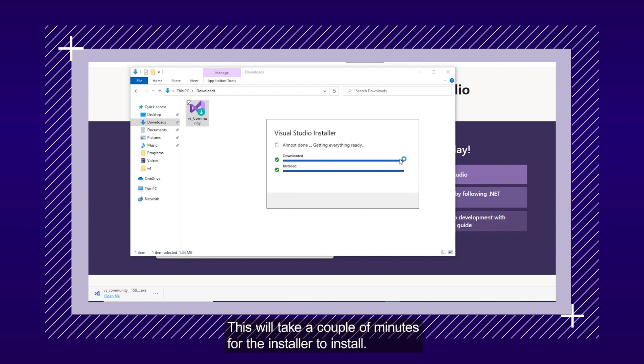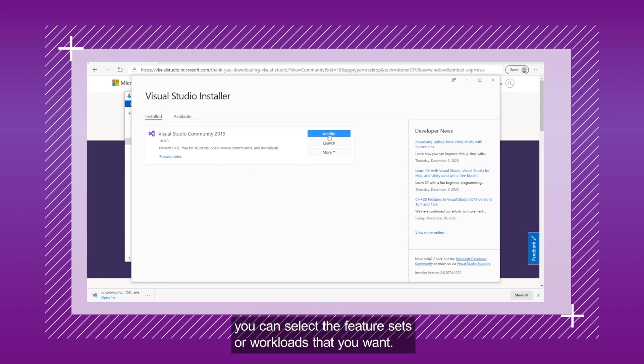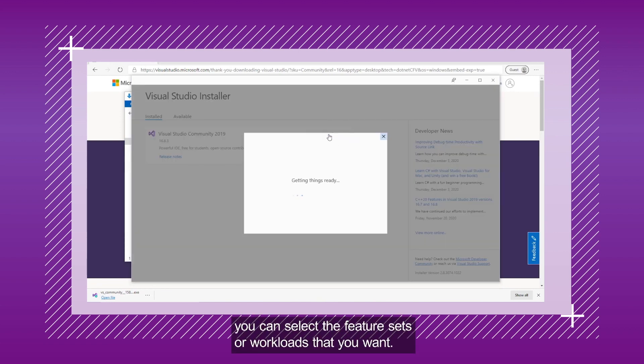This will take a couple of minutes for the installer to install. After the installer is installed, you can select the feature sets or workloads that you want.